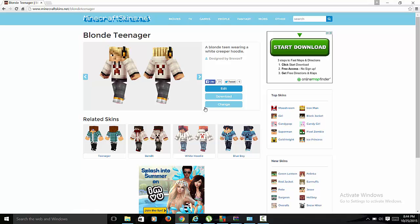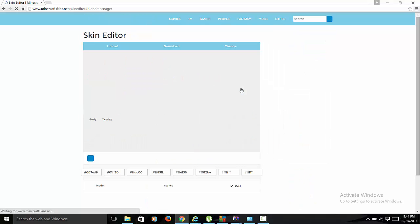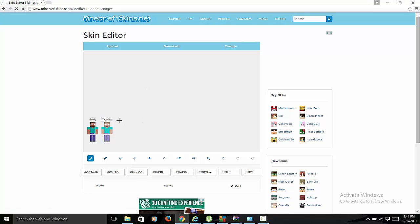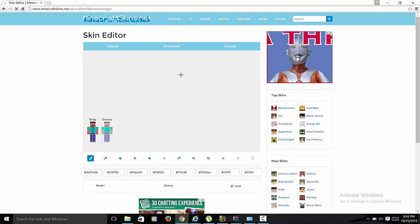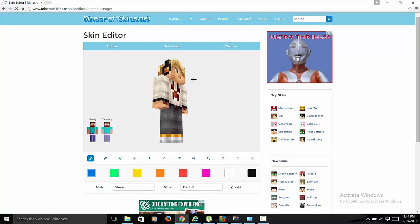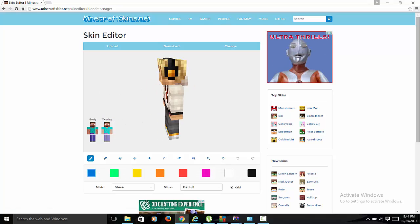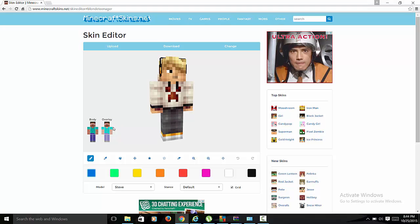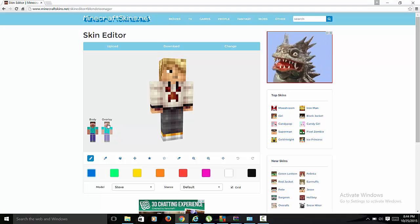When you get into here you could choose any skin, just click edit. Since I already have a skin I don't really want to change it. If you want to edit the face you can take off the helmet.